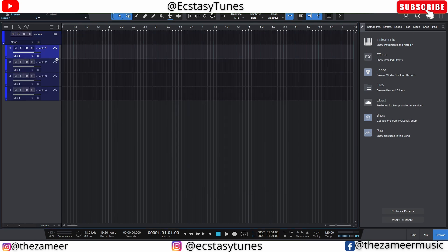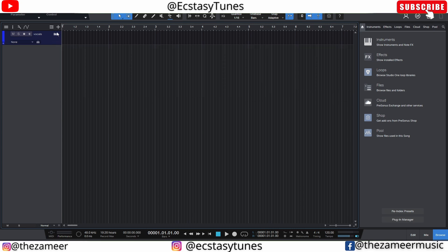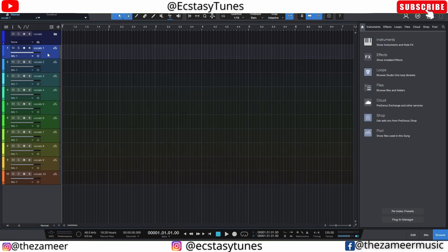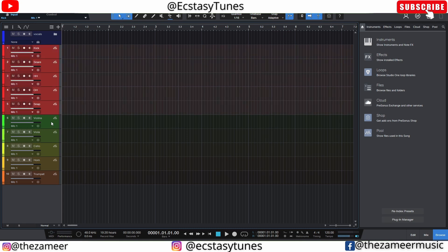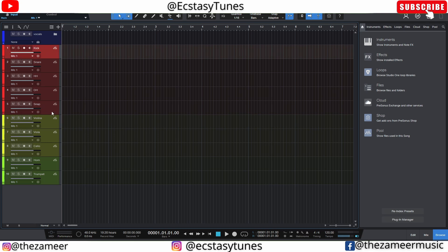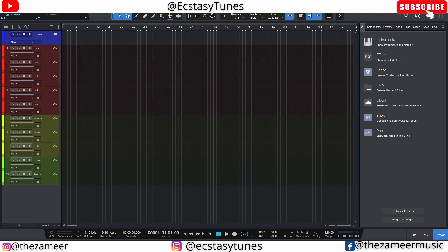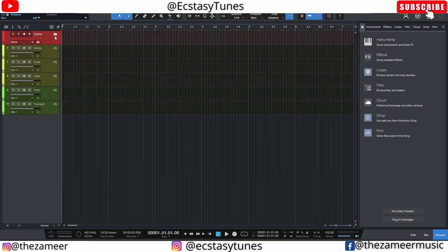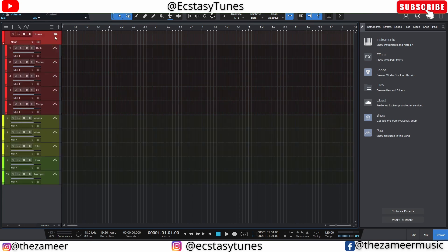Let's add 10 audio tracks, just like in Cubase. I'll name them manually — kick, cello, and so on — and color the drum tracks red and the strings tracks a different color. These are the drum tracks, these are the strings tracks, and these are the brass tracks. I'll rename the folder 'Drums.' Now I can select all the drum tracks, drag them inside the folder, and collapse it — very useful.